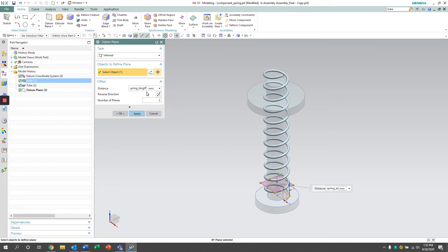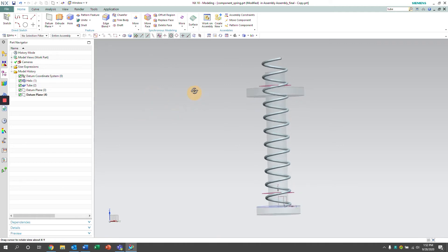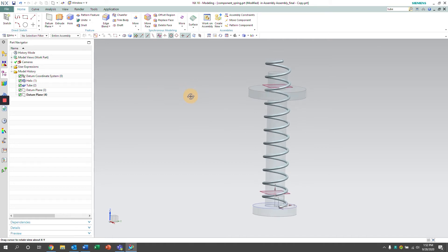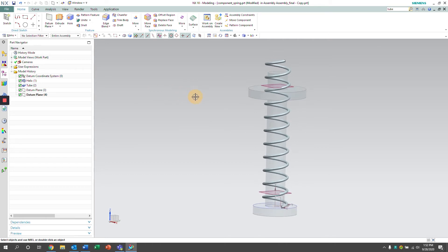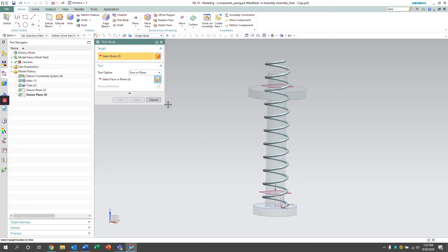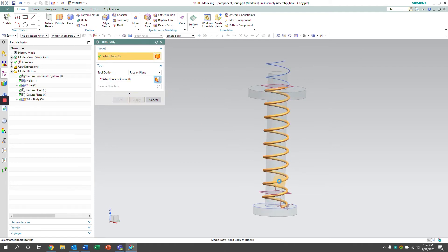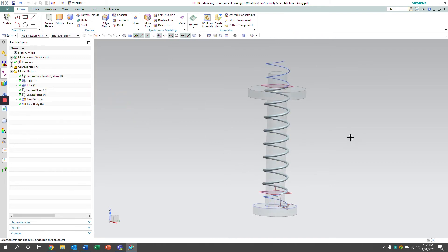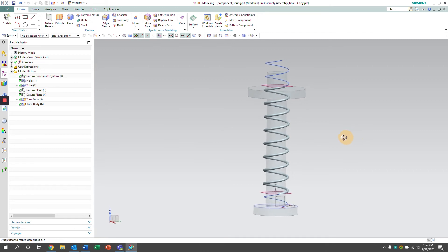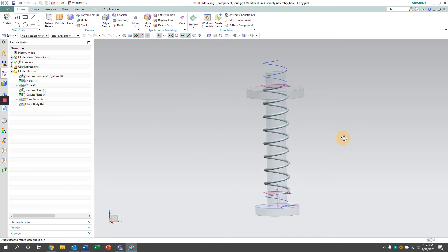We're going to use the spring length expression to distance it. So once those datum planes are created, we're going to be using those planes to trim any excess of spring from the top and bottom. So we now see that the spring is only located between the top and bottom datum planes.